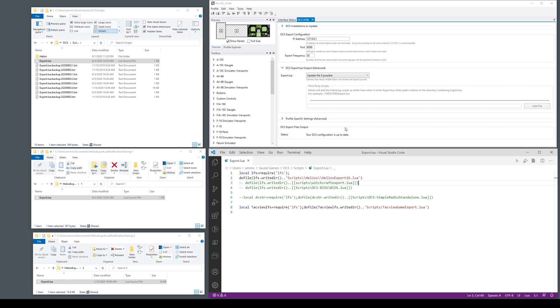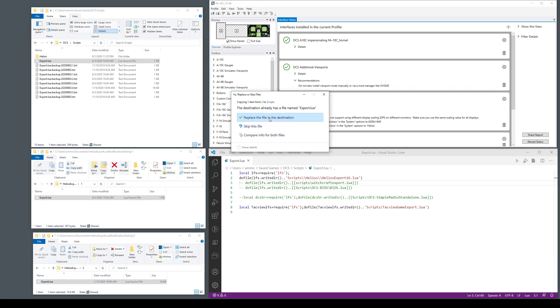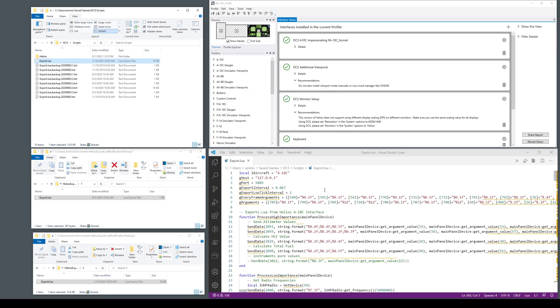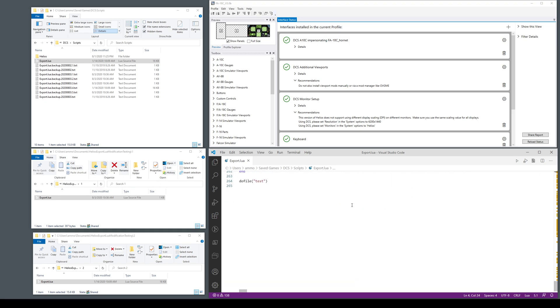Another situation you could be in is, for demo purposes I'm going to fake this. Copy in a different export script. This is like a full A-10 interface written by Helios 1.4. You see all the code is right in here.